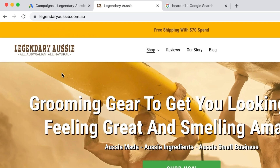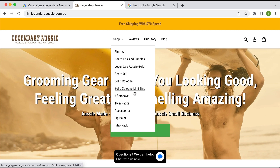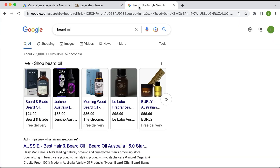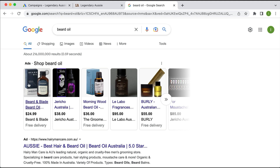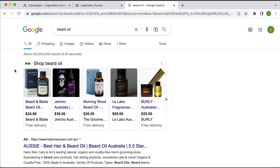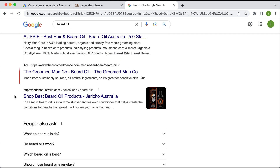The example business is a brand called Legendary Aussie, which sells beard kits, beard oil, aftershave, cologne, etc. As you can imagine, when somebody goes to Google and types in 'beard oil', this advertiser would like their product to show up in the shopping ad results. Shopping ads usually show up above the text ads — sometimes on the far right — and they are also above the organic results.